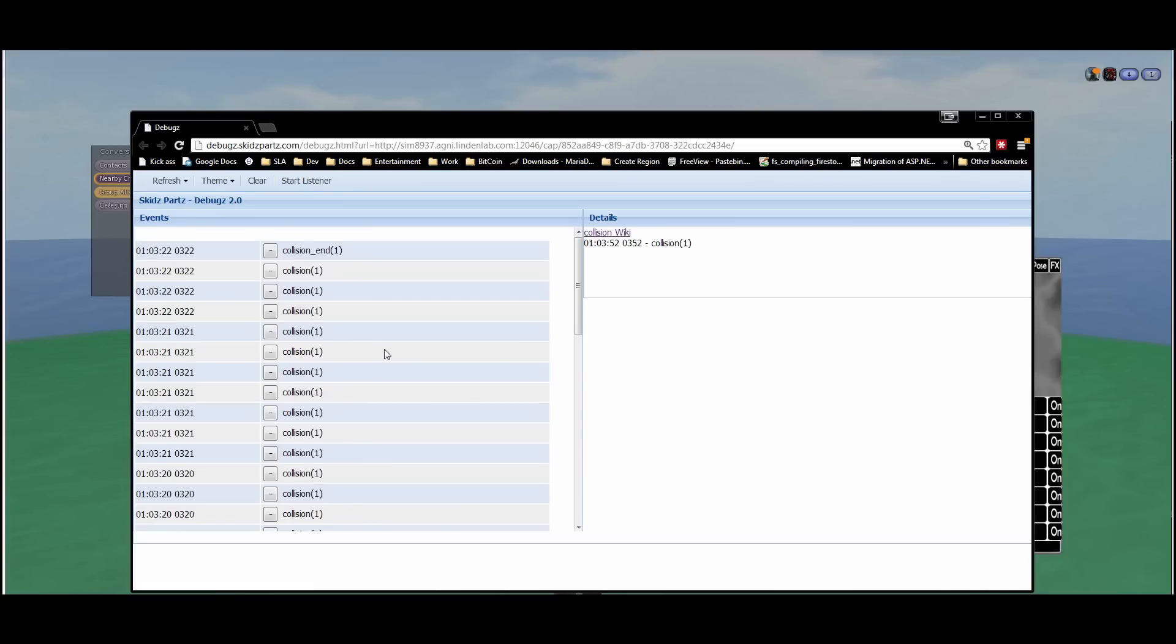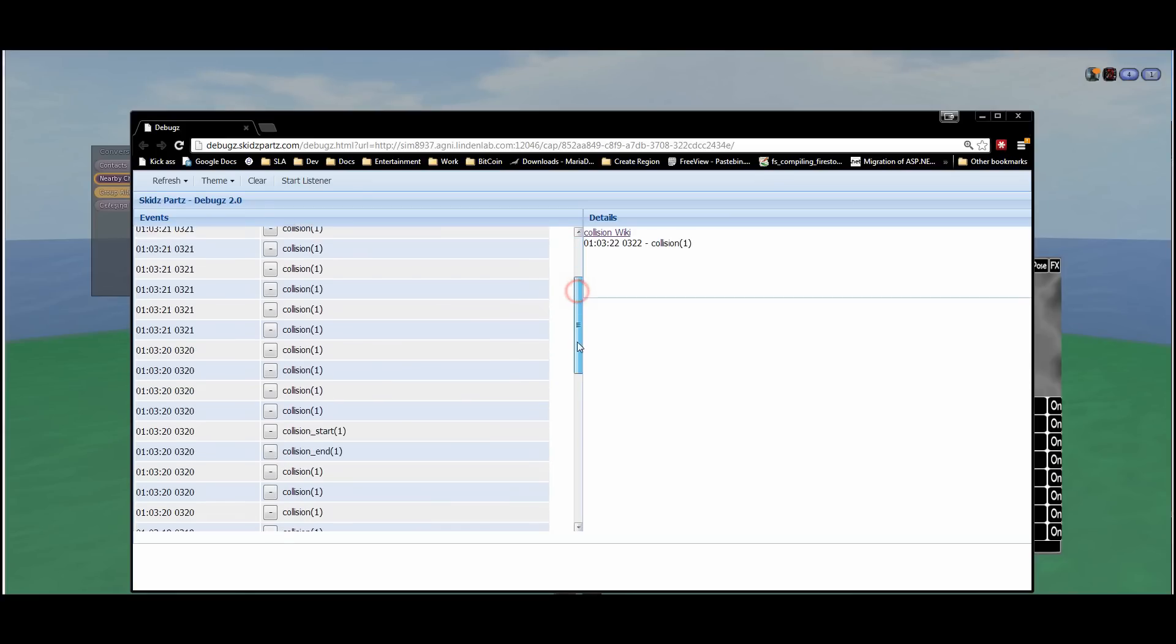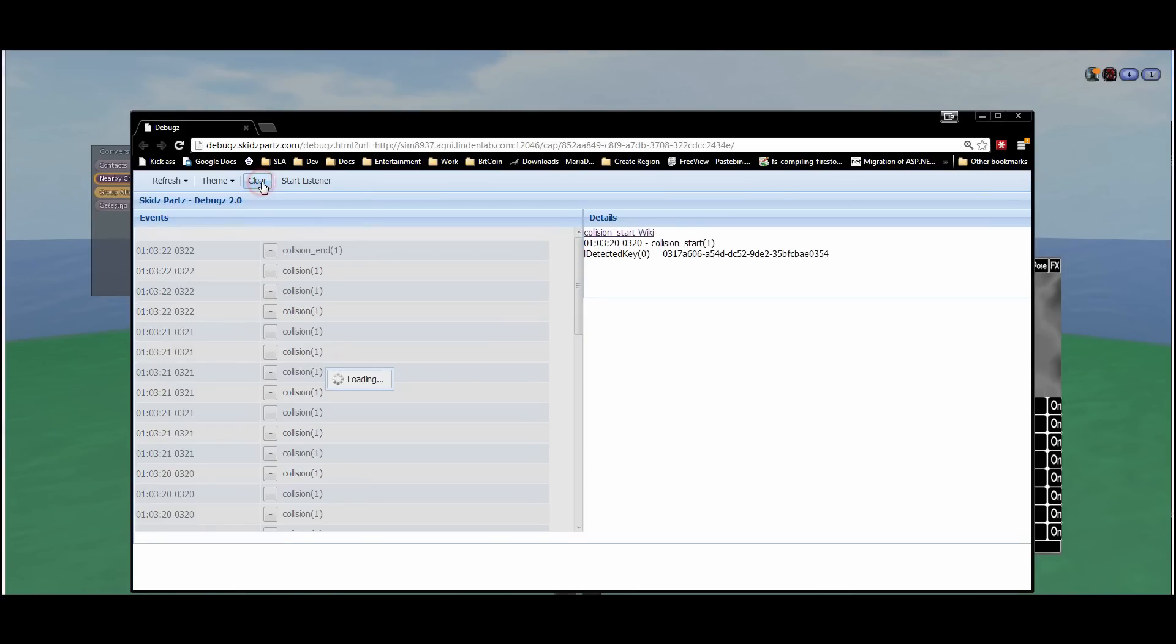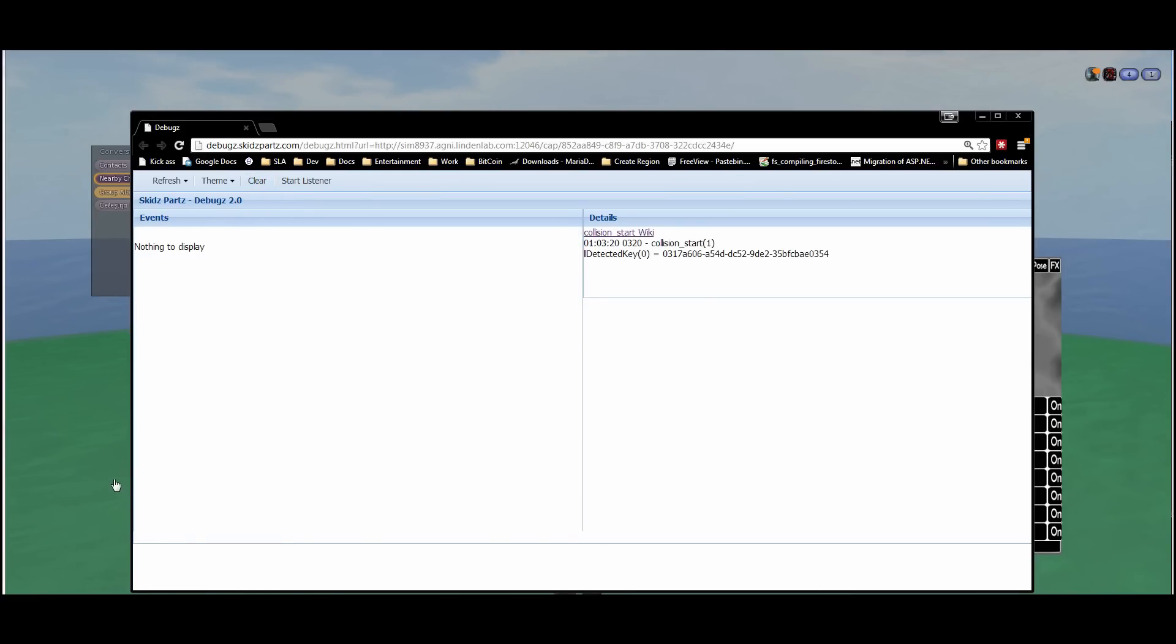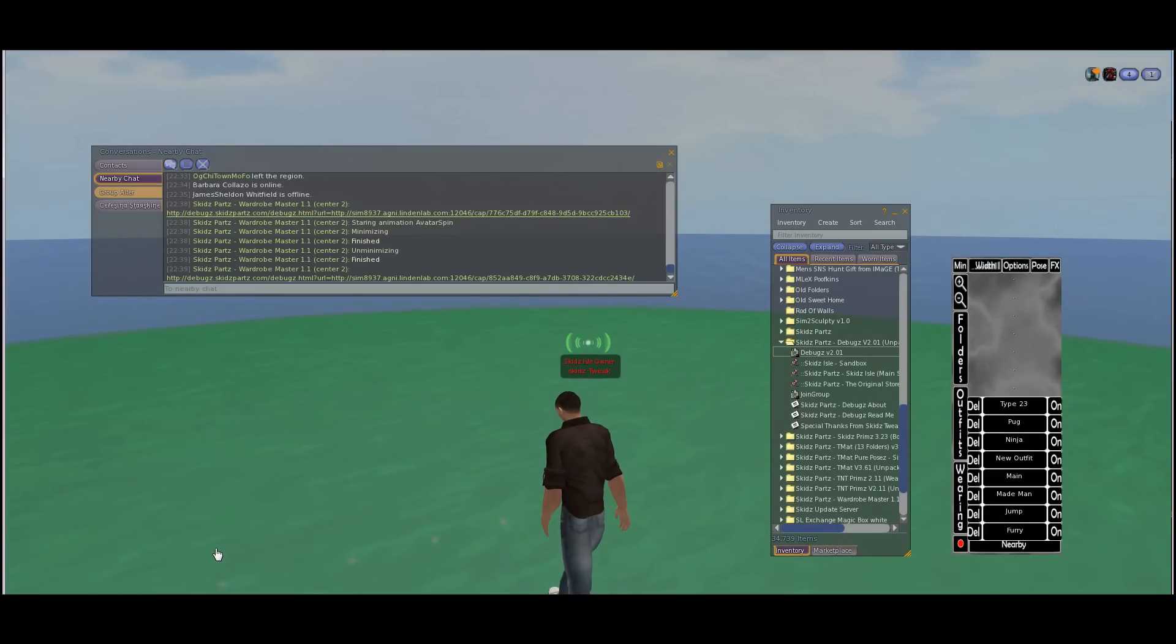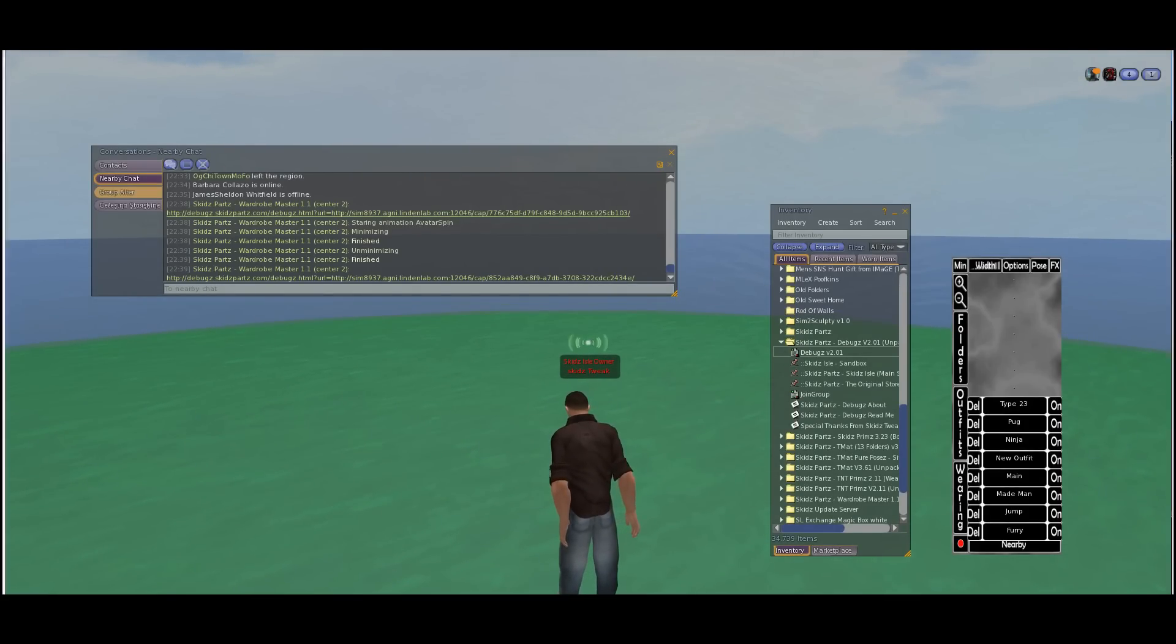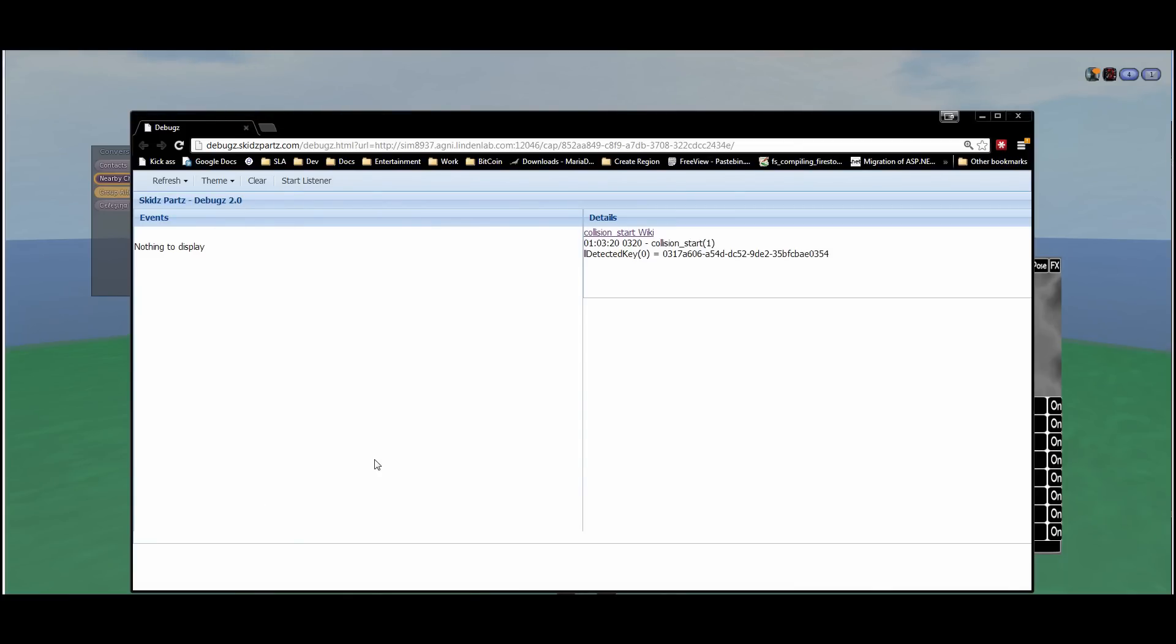To do that I'm just going to click these minus buttons. I'm filtering out collision end, collision, and now let's filter out collision start. Now let's clear everything and now we will no longer get those events. Let's take a look. Go ahead and refresh. There we go, nothing. So great, we filtered out all the collision events.